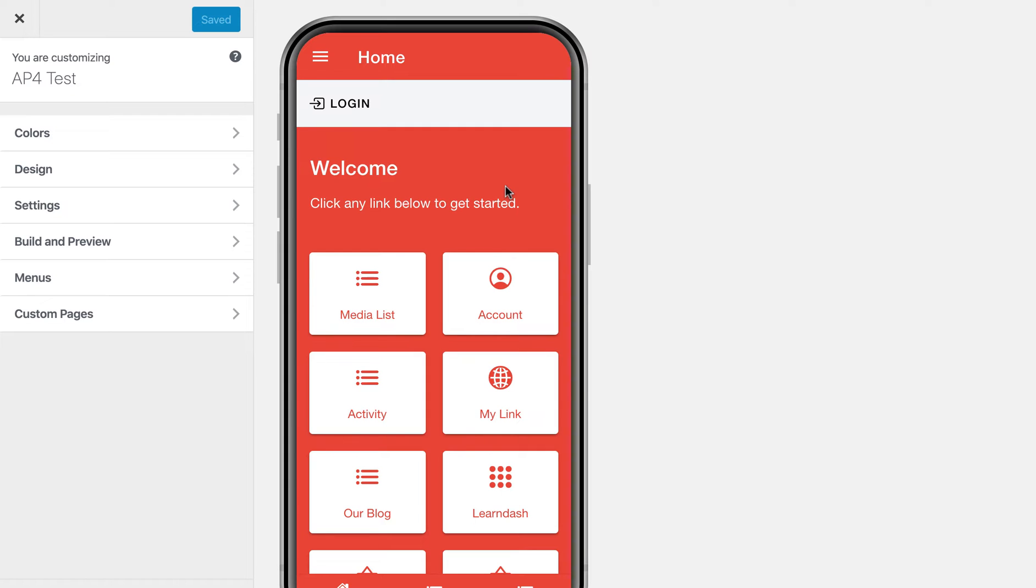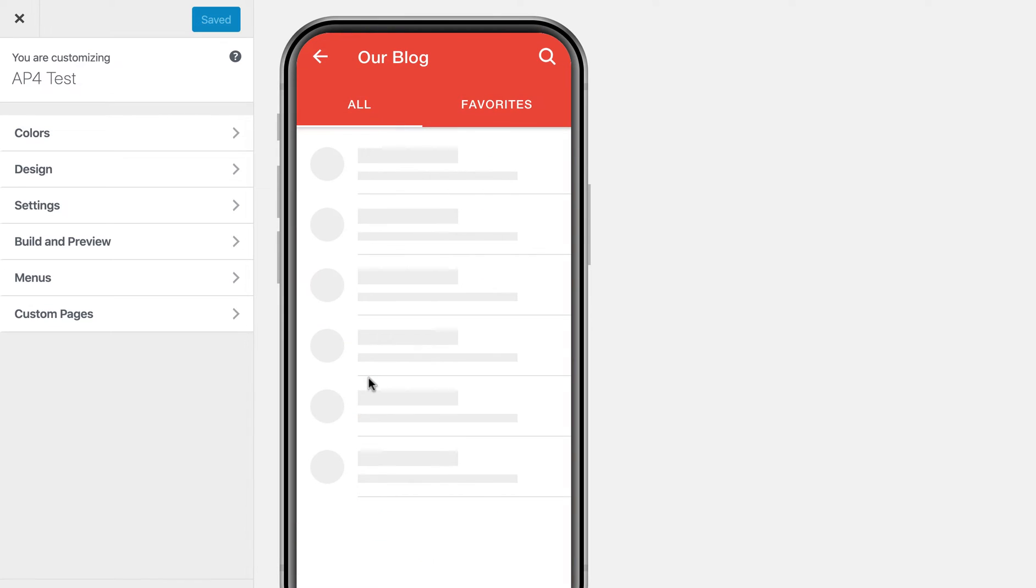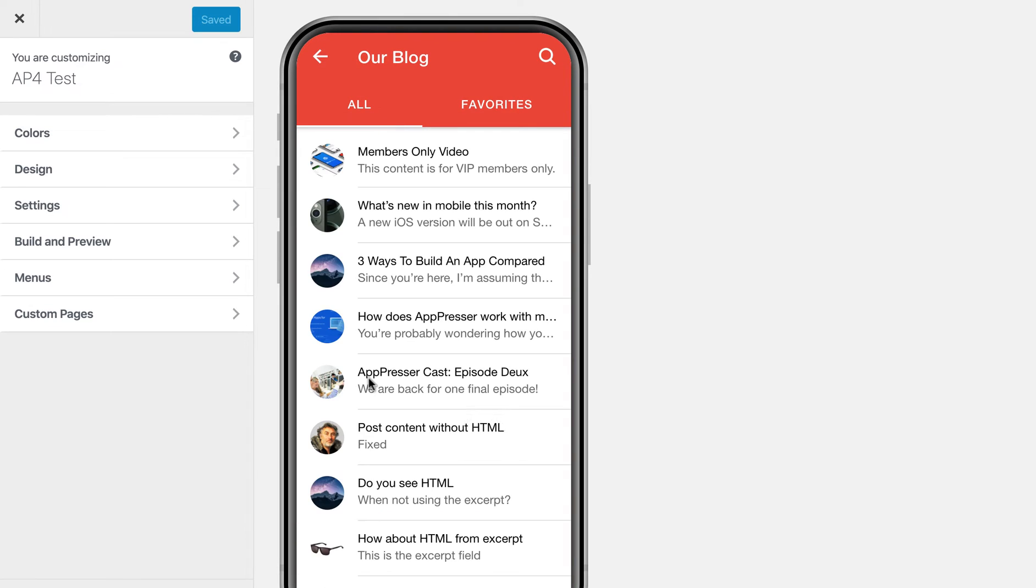The way that it works is anyone who is registered on your WordPress site can also log in to the app and they will use the same username and password. I can show you this, for example, if I go to the blog, I've protected a post here,